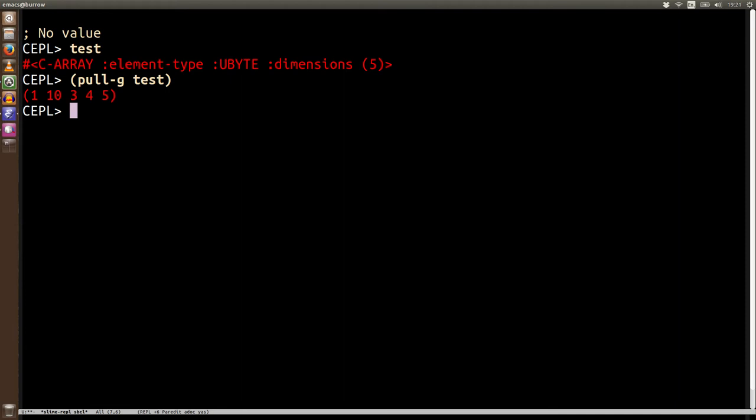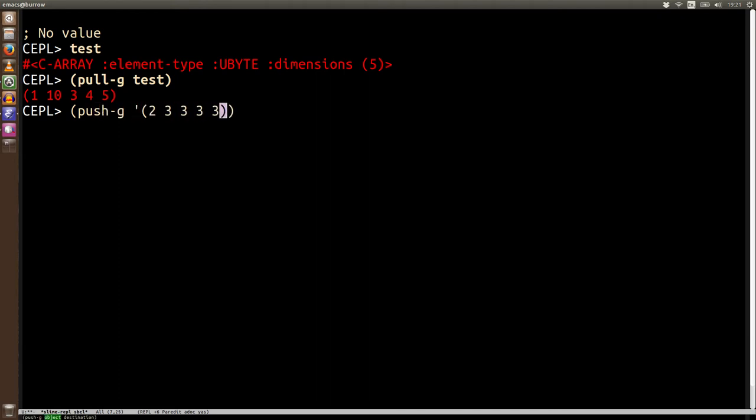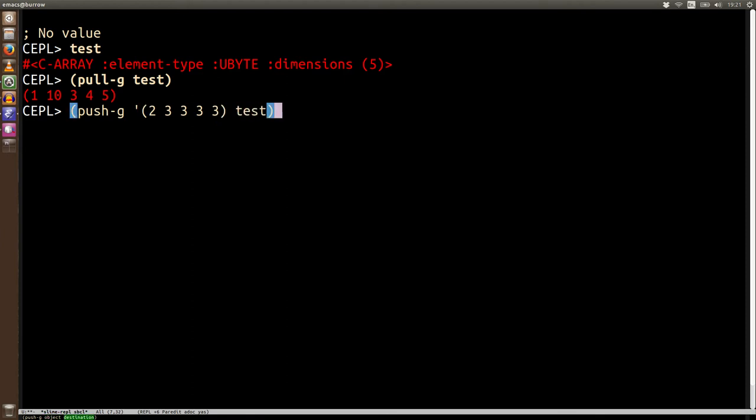Okay, so now we've got this data, we can look at its partner in crime. push-g. push-g will take some data and push it into a foreign array. If we pull test again now, we can see that it's been mutated.